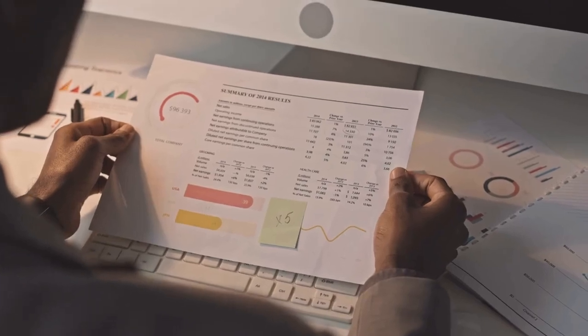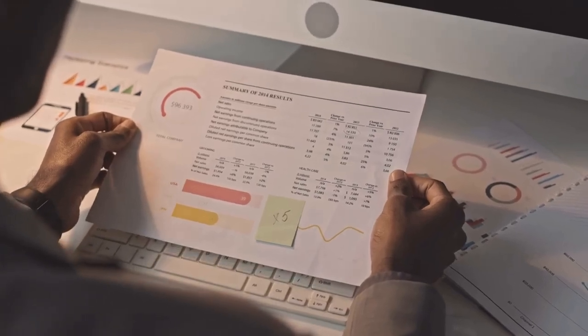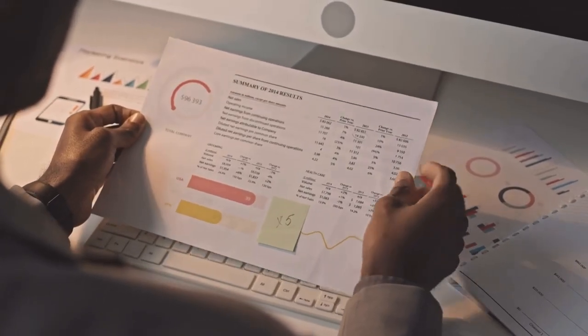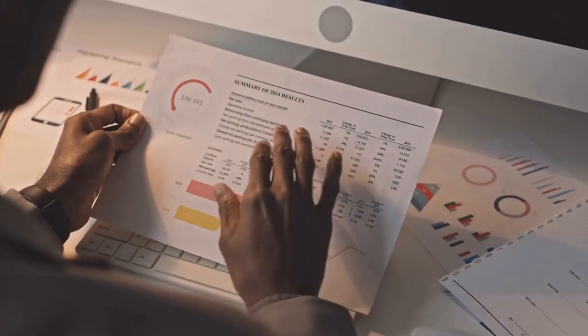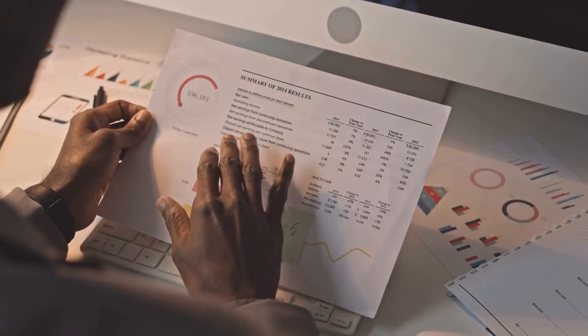No matter the industry, companies in this day and age are under constant pressure to optimize business performance and productivity.